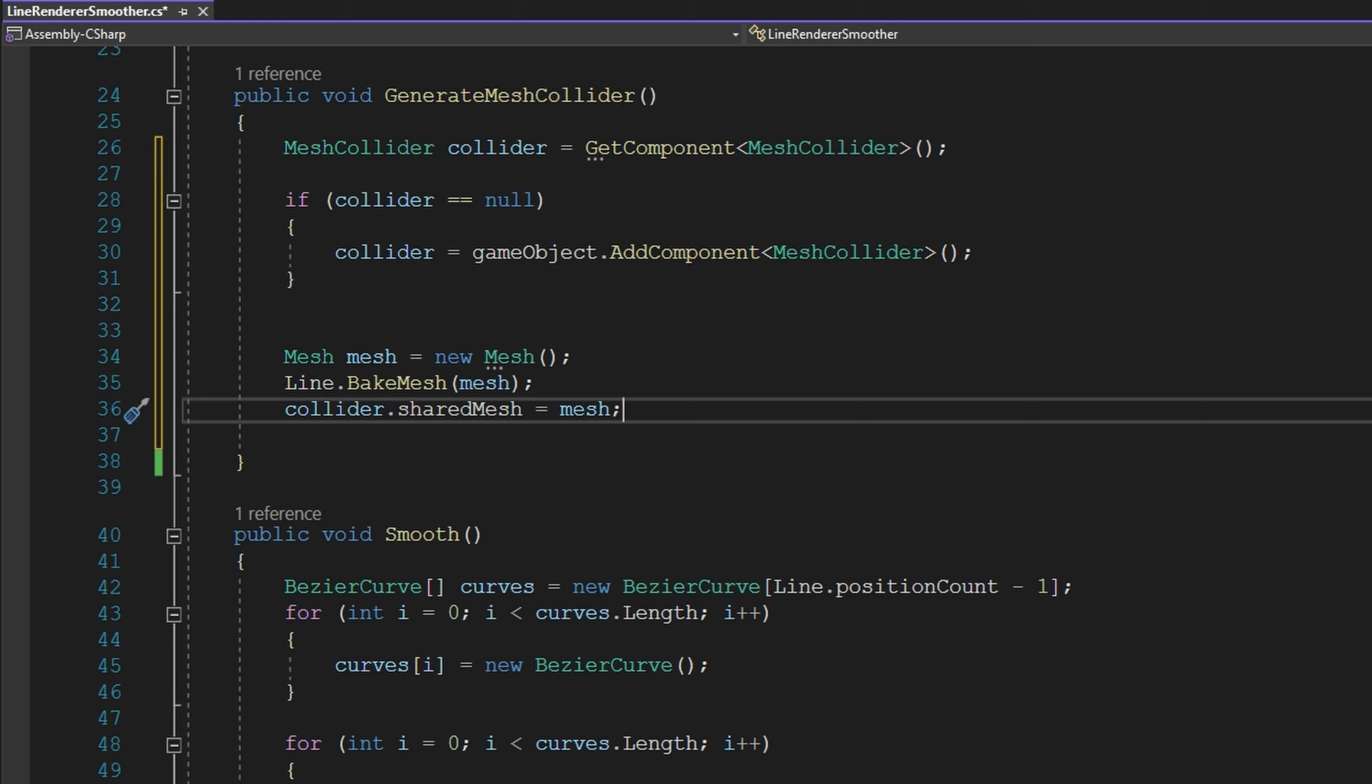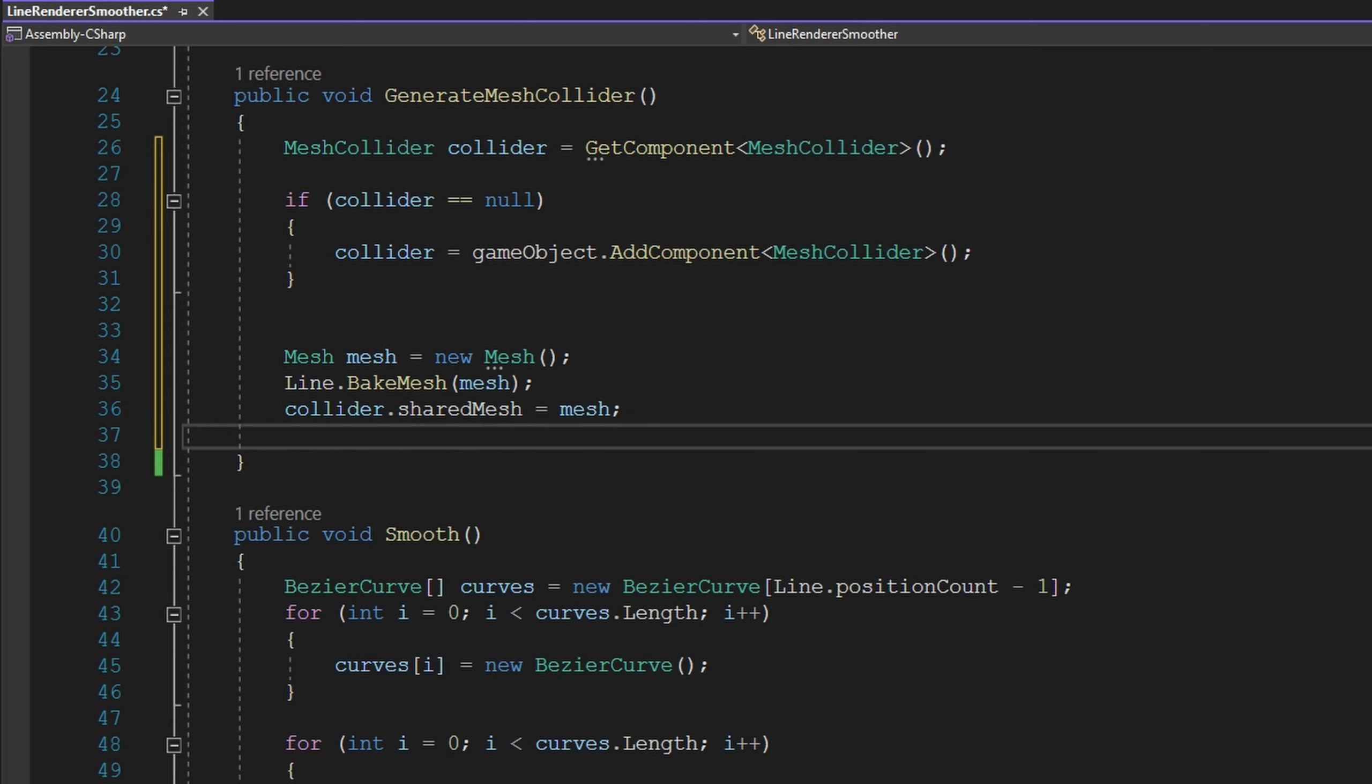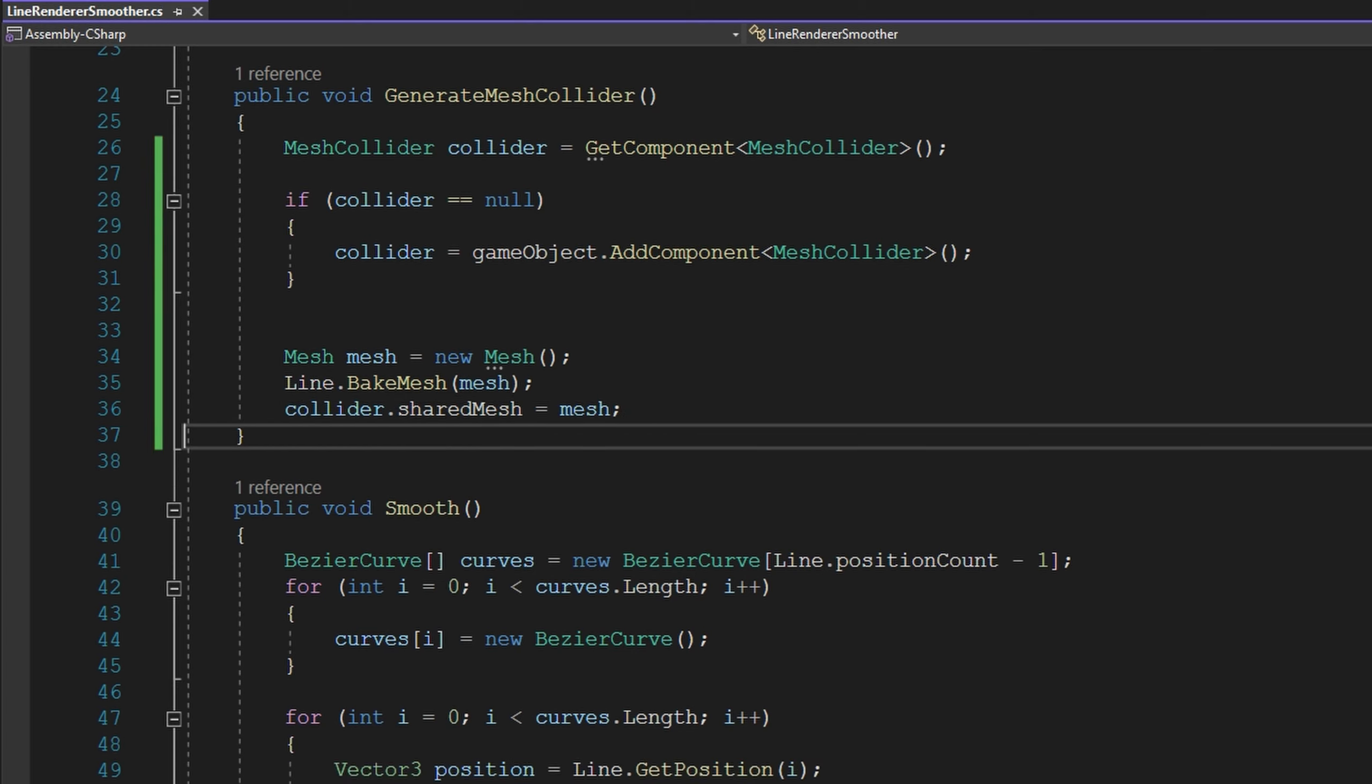You could of course also add, if you have a physics material you want to add, or if you want to manipulate the mesh in some kind of way after you've baked it from the line render, because maybe you want it to be thicker than the line is exactly, or make it easier to hit the line.